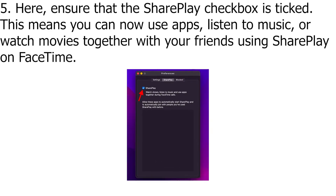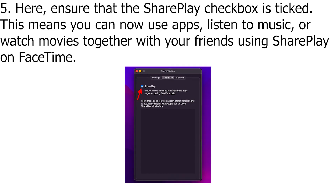Here, ensure that the SharePlay checkbox is ticked. This means you can now use apps, listen to music, or watch movies together with your friends using SharePlay on FaceTime.